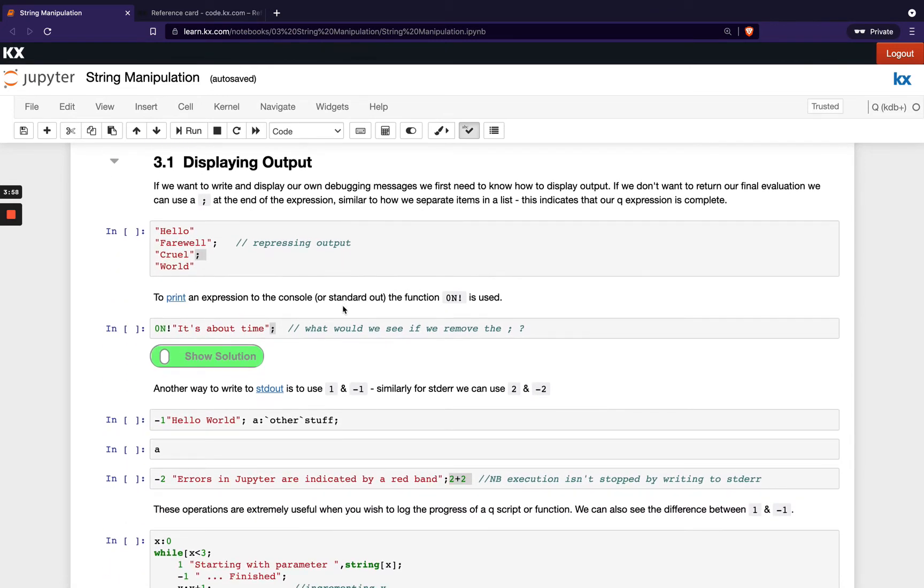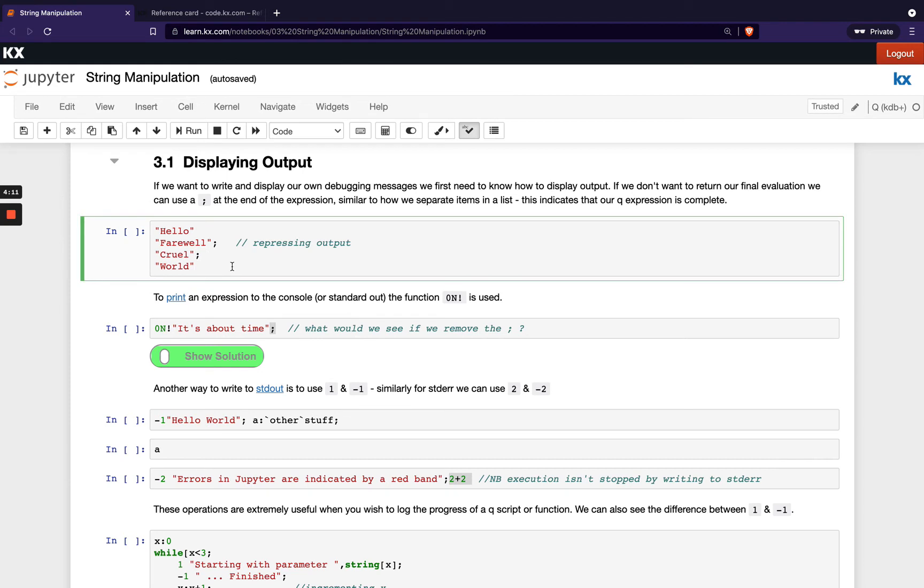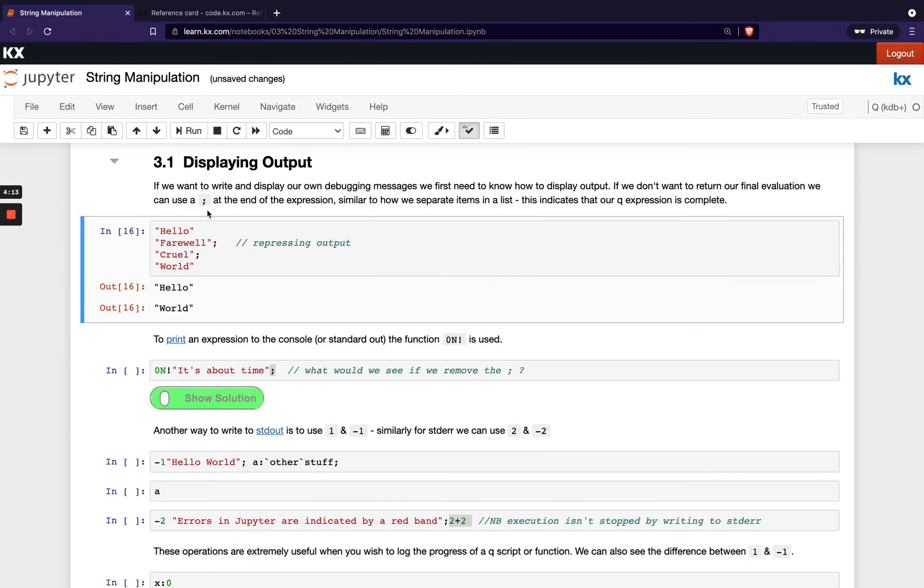Once you're happy with that let's move on and look at displaying our output in queue. As we mentioned, strings are used for logging and that includes for debugging messages. So in order to write and display these we first need to know how can we actually display output. We know we can display output by just writing it in our cell and we can run that cell and it's printed out to the terminal. But know when we add a semicolon to the end of a line we actually repress the output or silence it. So you'll see hello and world are returned and farewell and cruel are not.